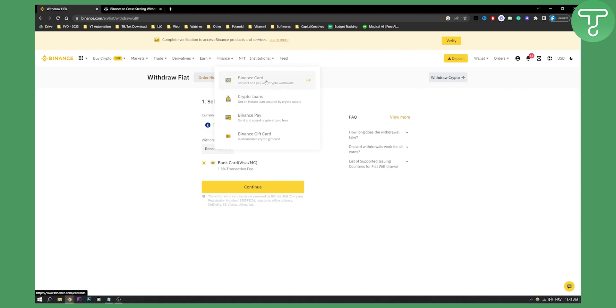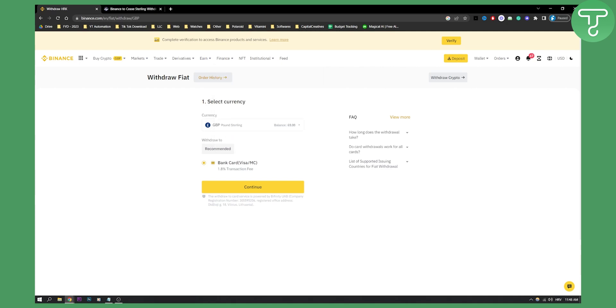These are the only three ways currently how you will be able to withdraw crypto from Binance to UK bank account. Obviously, the third way with Binance card is not really ideal for everyone, but still, it will help you a lot when it comes to that. So yeah, thank you guys for watching. We'll see you in the next video.